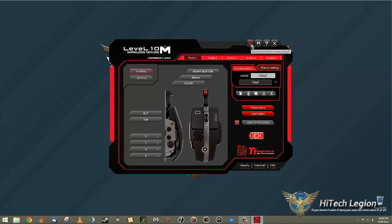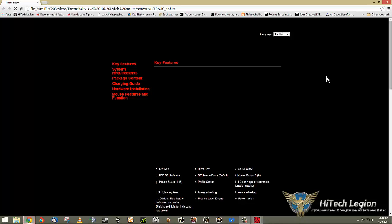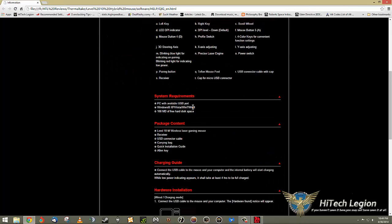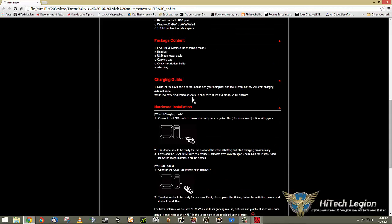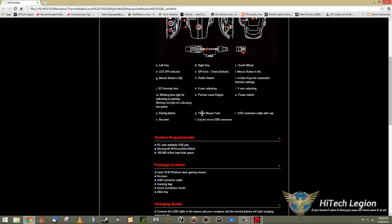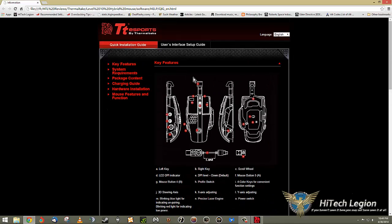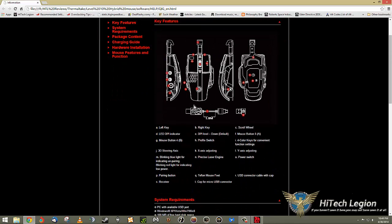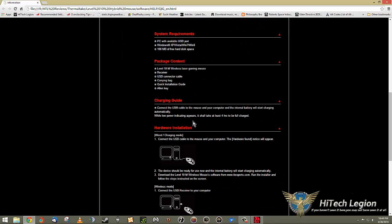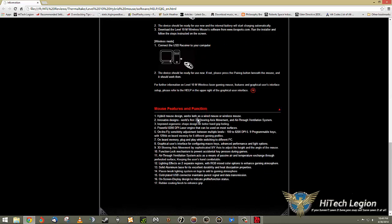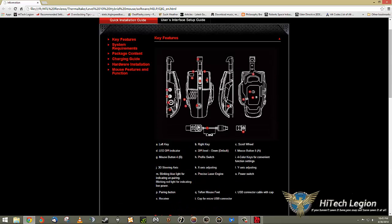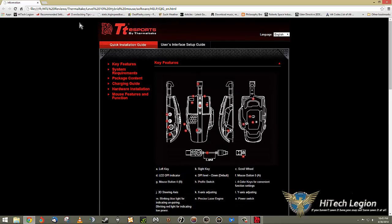Up here across the top, you can reset the profile system to default. You can go to the eSports wireless level 10 M and register website, which is something I should do. You can open the help document, which takes you instantly to the website and gives you all of the help that you could ever need. Walks you through each step, walks you through key features, installation guides. Pretty much all of this information is already in the booklets that I showed you during the unboxing and review.